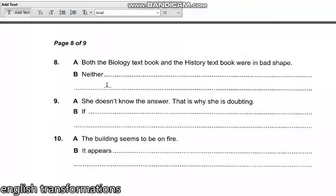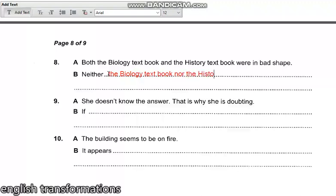Both the biology textbook and the history textbook were in bad shape. Begin with 'neither.' When dealing with 'neither,' you need to put 'nor' at some point: 'Neither the biology textbook nor the history textbook was in good shape.' When you use 'neither' you are talking about the books independently, so we use 'was' instead of 'were.' Nothing among the books was in good shape — that is what they are saying.